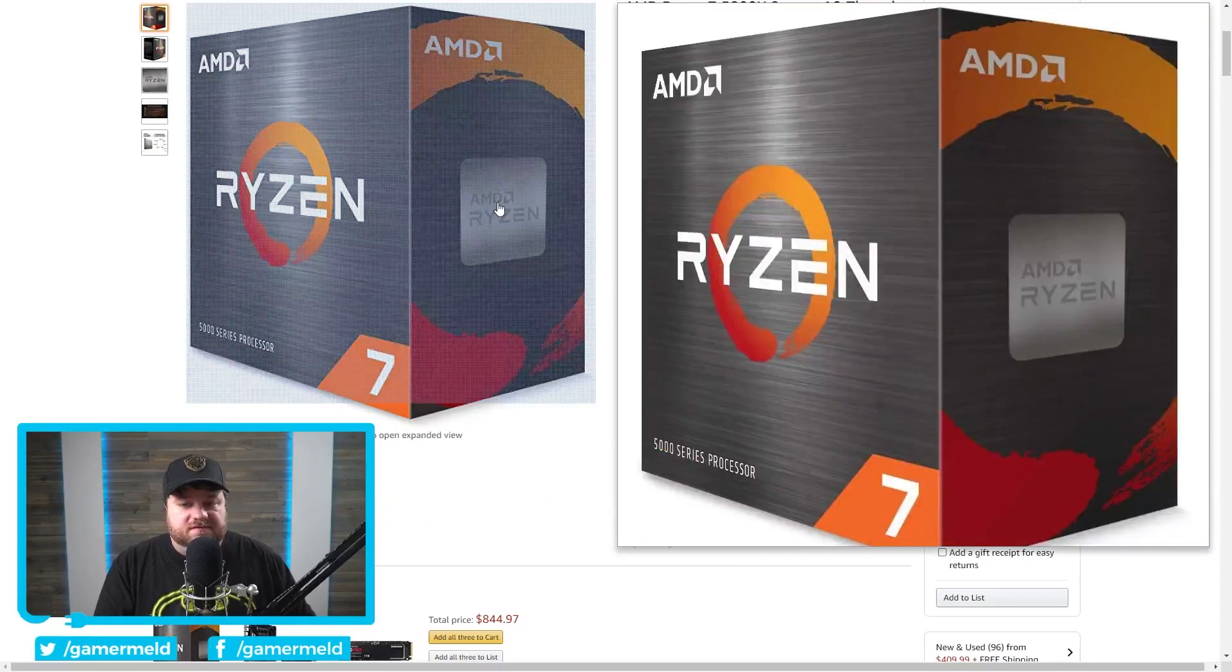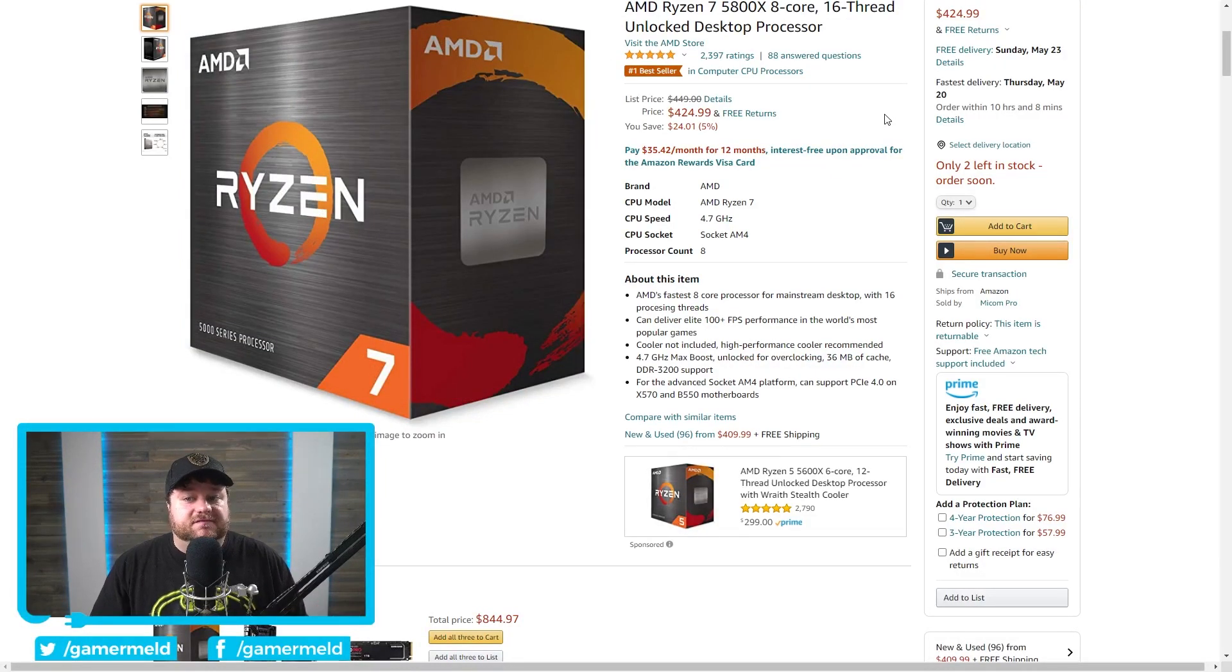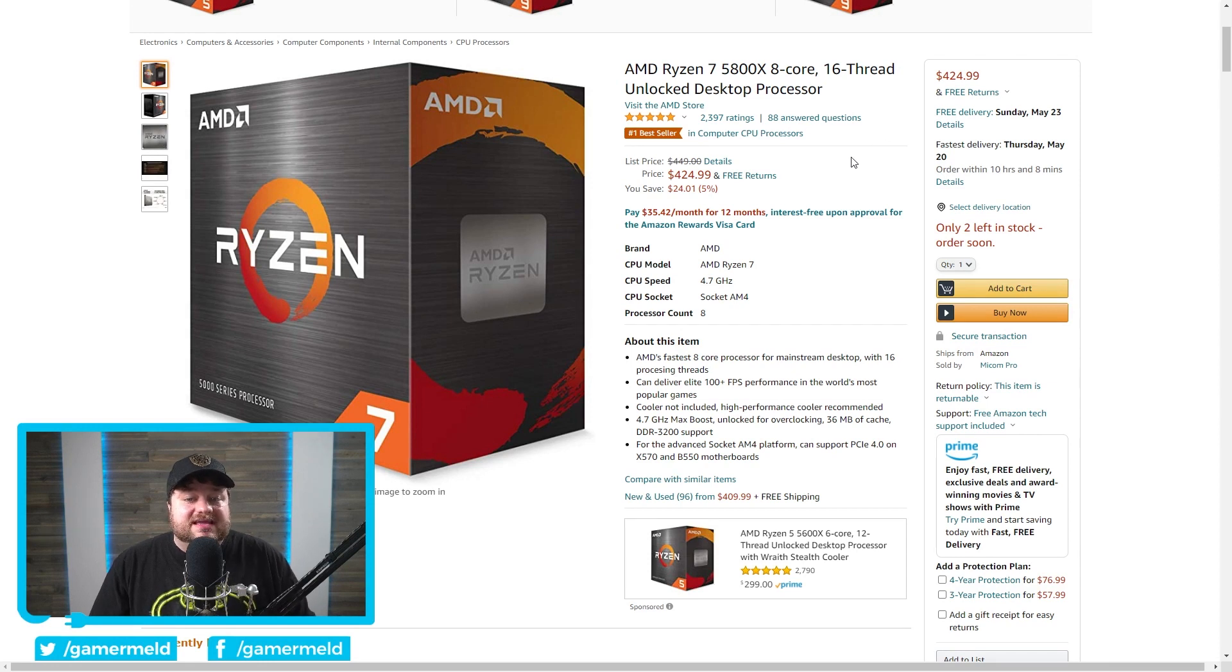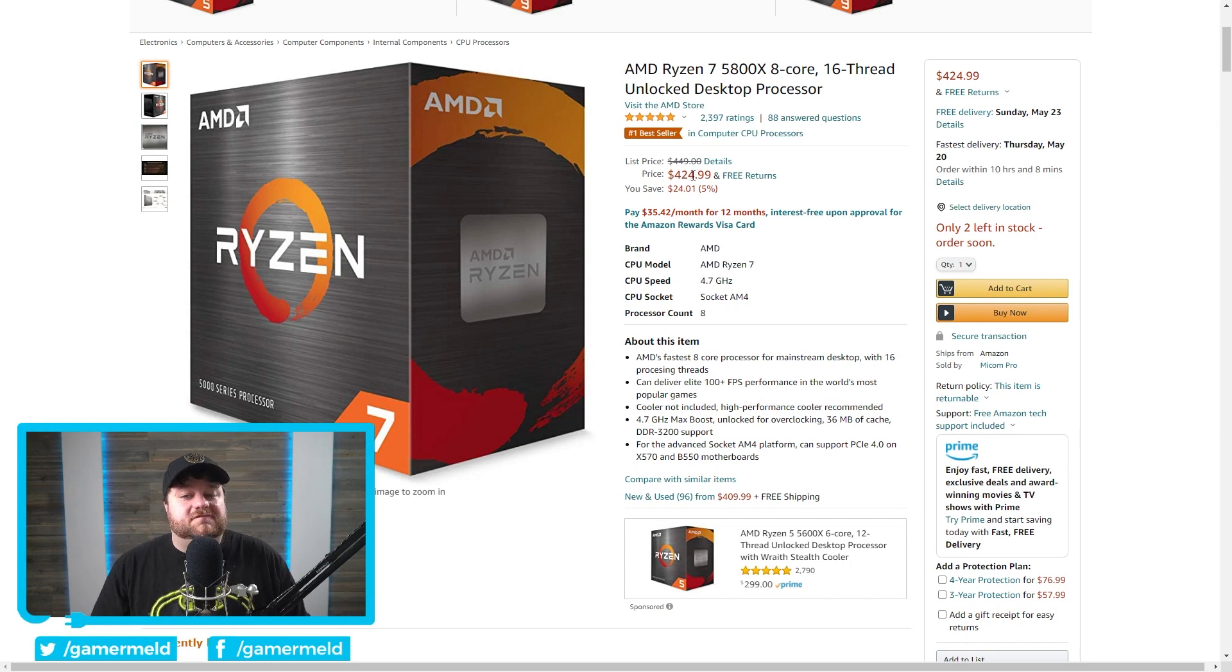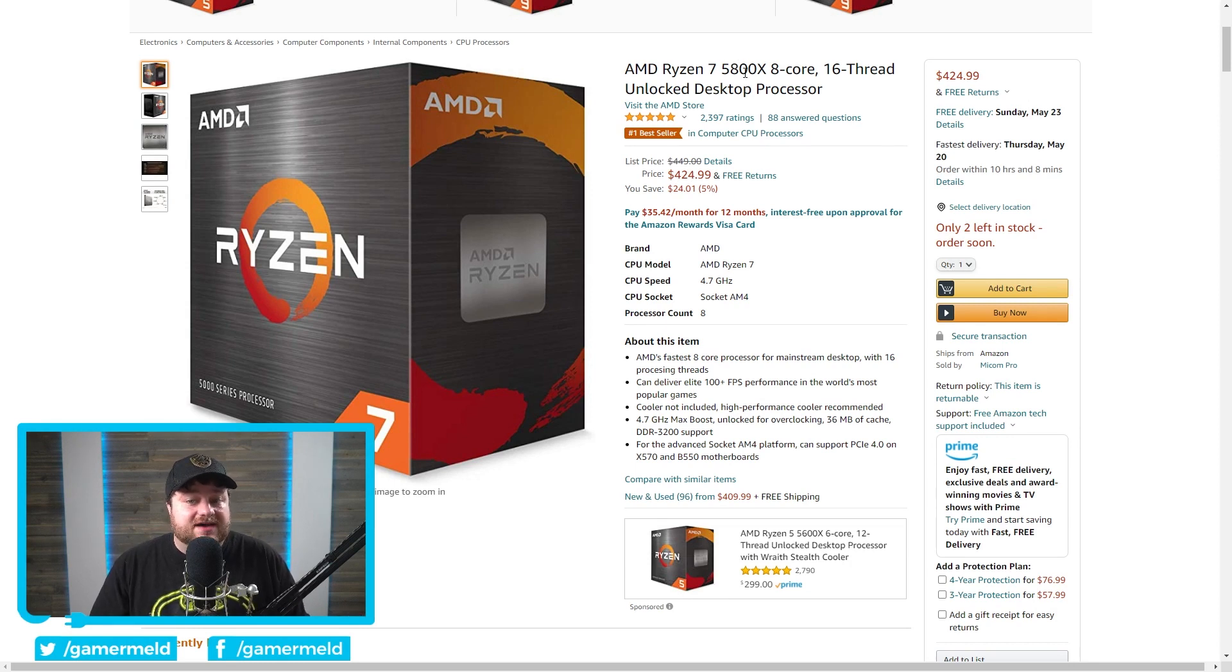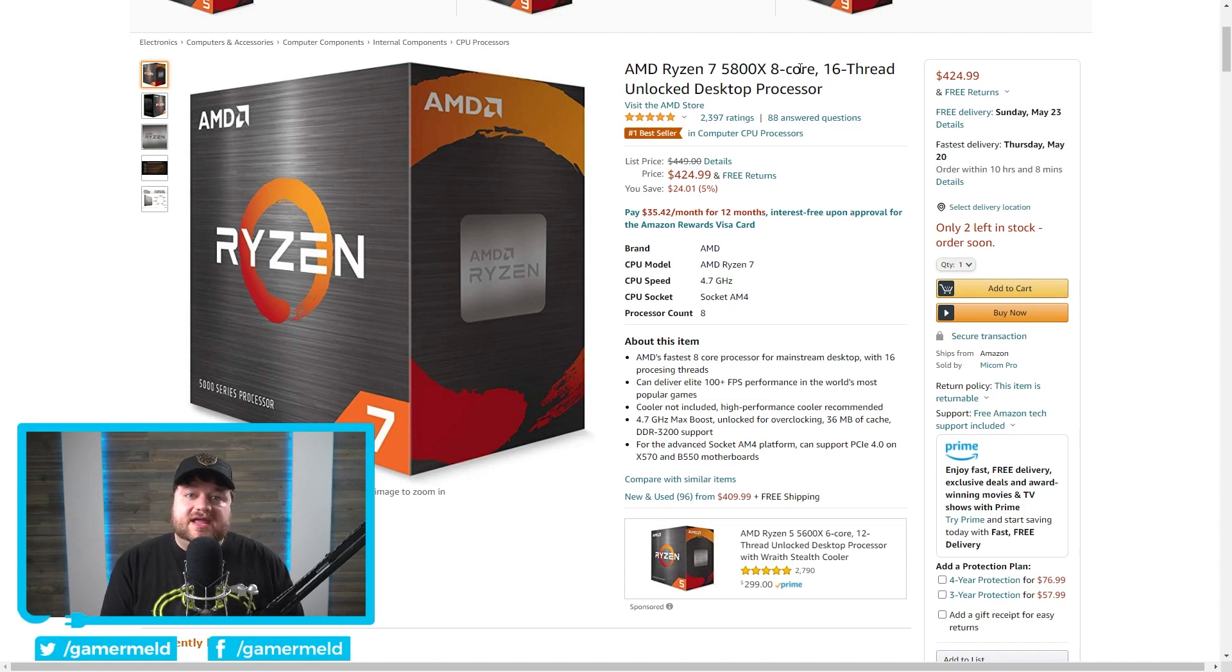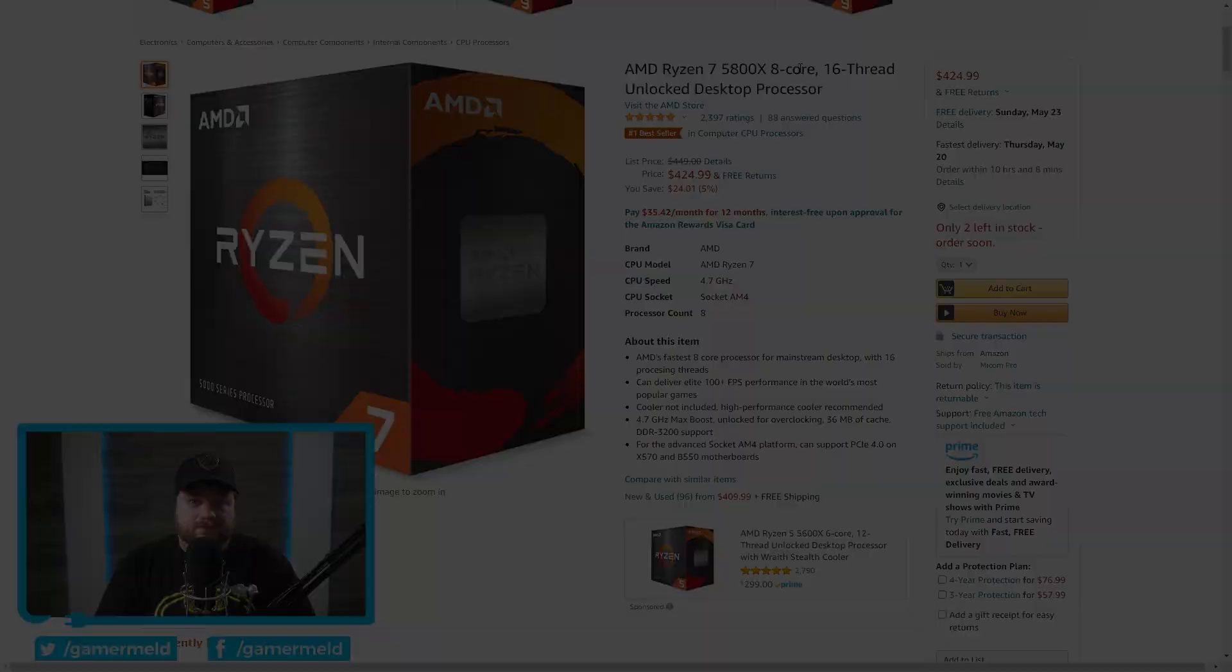Anyway, moving on, really quickly, at least a little bit of good news, AMD's Ryzen 7 5800X is at its lowest price ever. You can see right here, it's at $424.99. This is AMD's newest 5000 series CPU. I will have an affiliate link down in the description if you're interested in that. It doesn't cost you anything more, and it helps the channel out. Anyway, moving on.